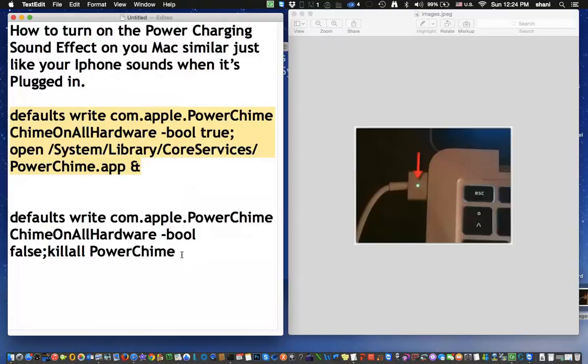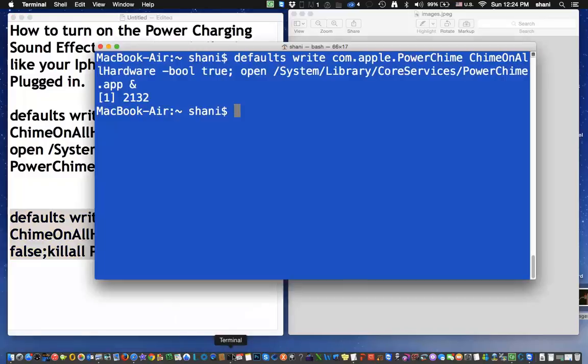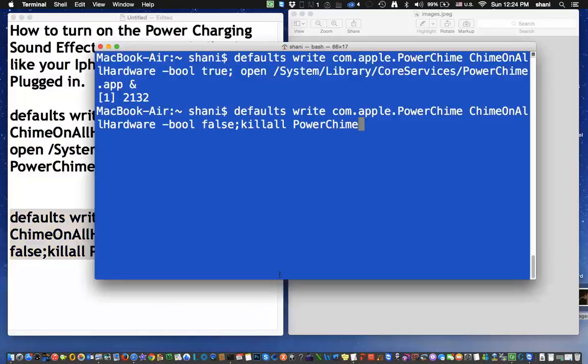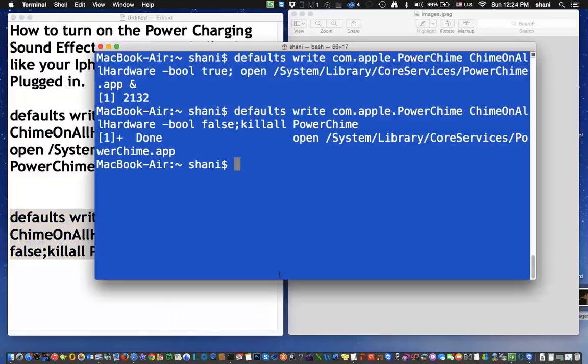Now, if you want to turn it off, you simply have to highlight this command, go back into the terminal, paste it, and hit Return. And that will turn it off.